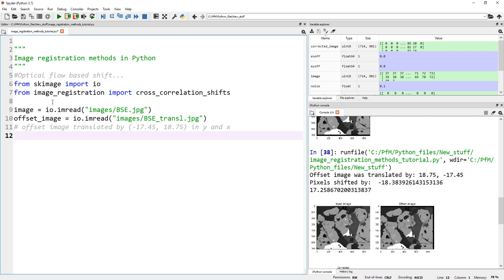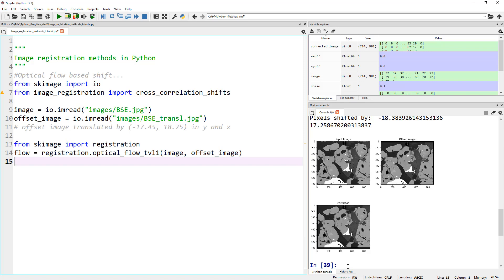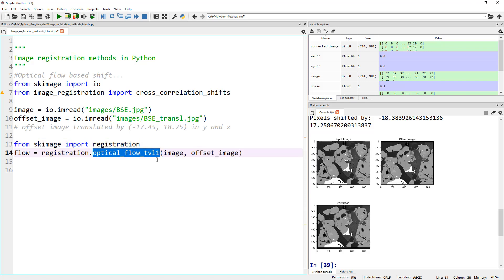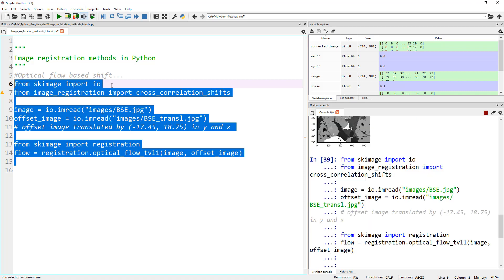How do we do that optical flow based shift? The first few lines of reading the image are the same. Let's read both offset_image and the original image. Within scikit-image, if you don't see this optical_flow_tvl1 in your scikit-image, go ahead and update your scikit-image. Do a quick Google search on how to update scikit-image on your Anaconda. Within scikit-image, import registration, and as part of registration, optical_flow_tvl1 is one of these functions. Here you provide your image and your offset_image. Let's run it until this point. This may be slow because it's calculating the vector field at every pixel.